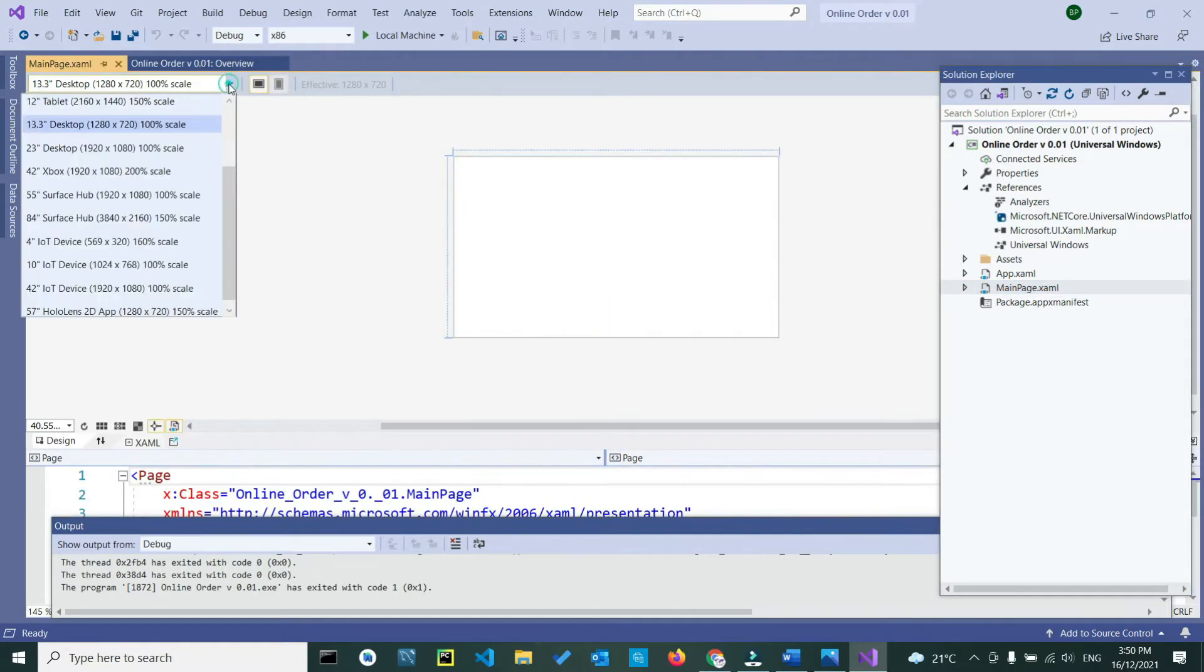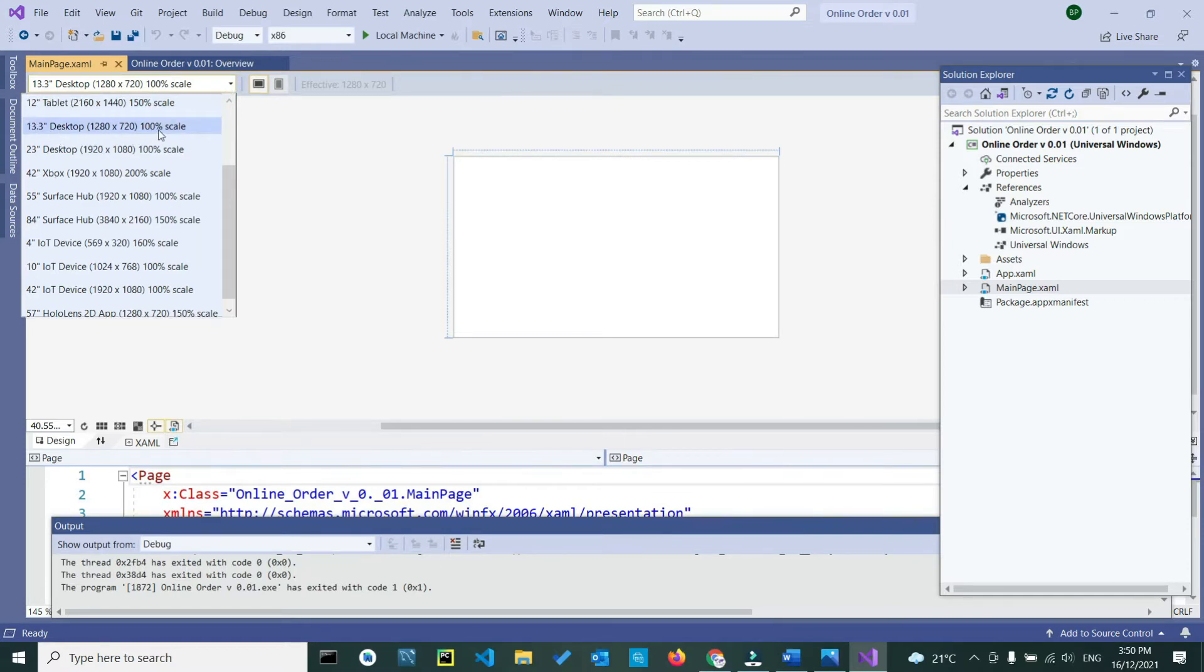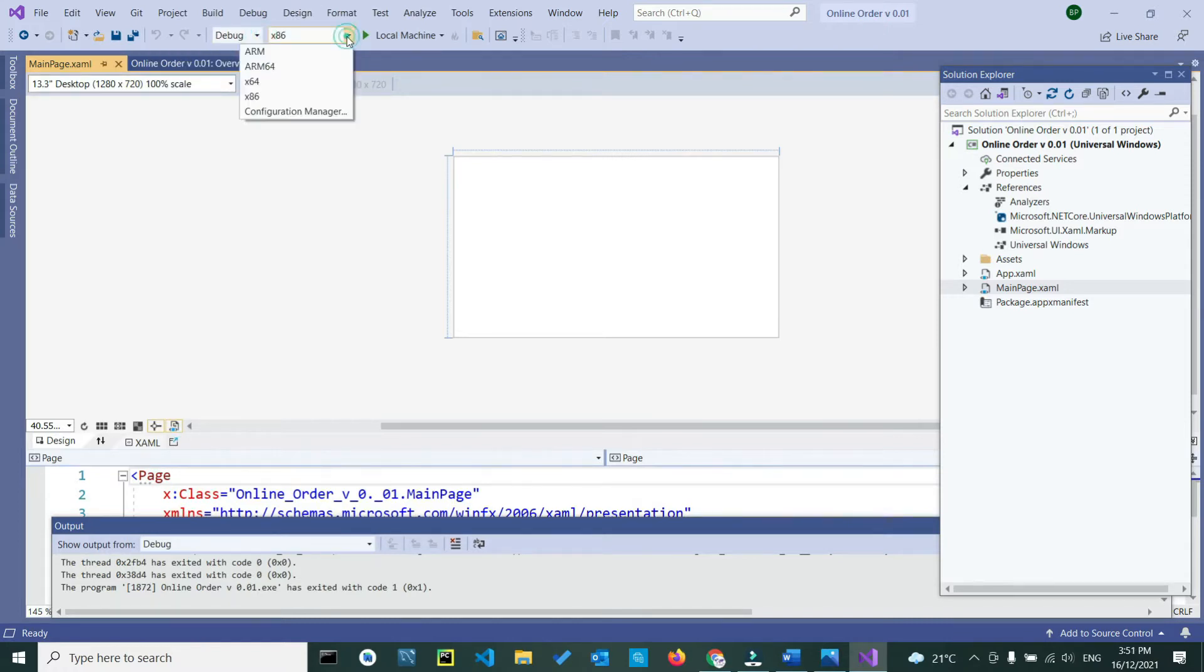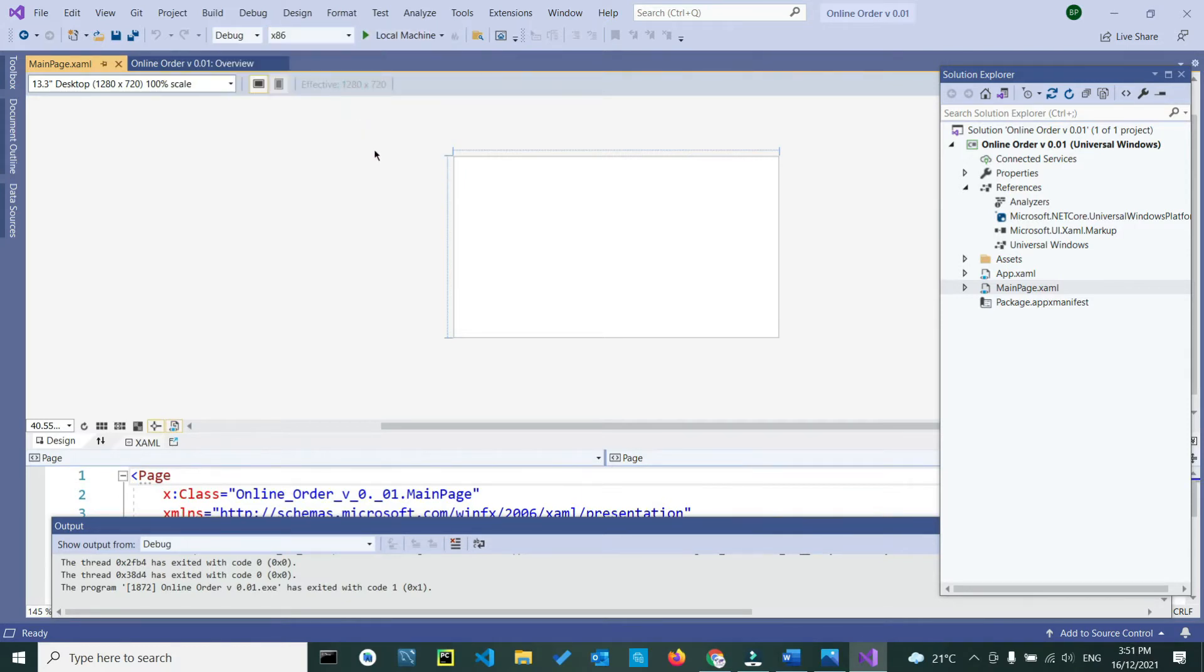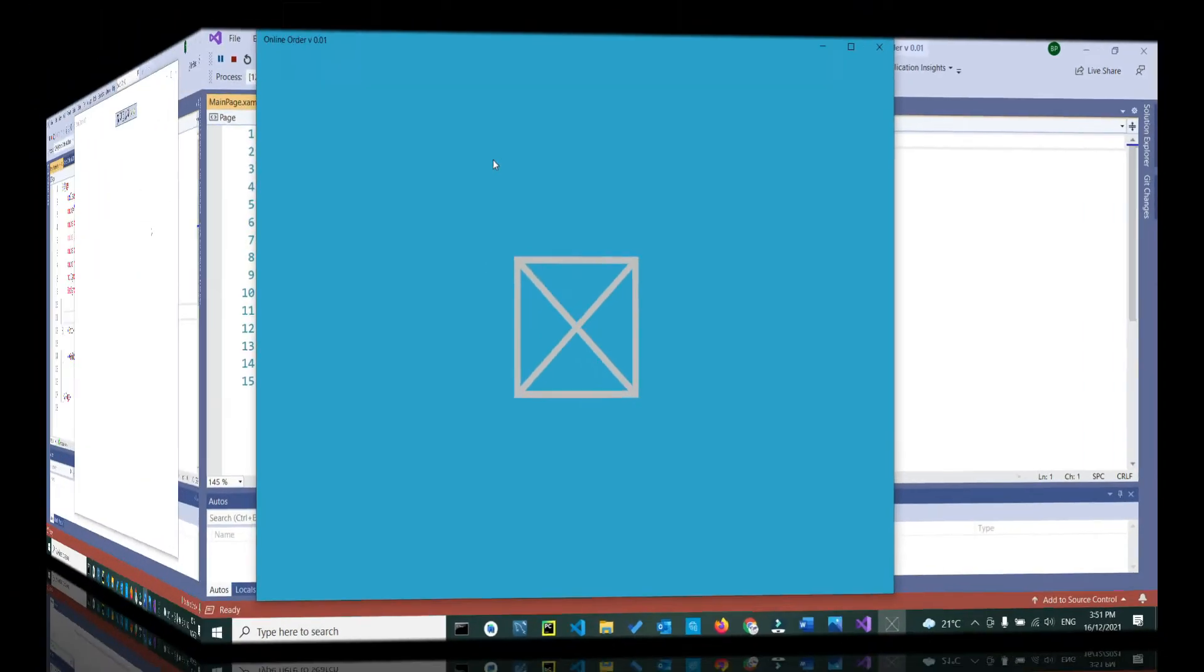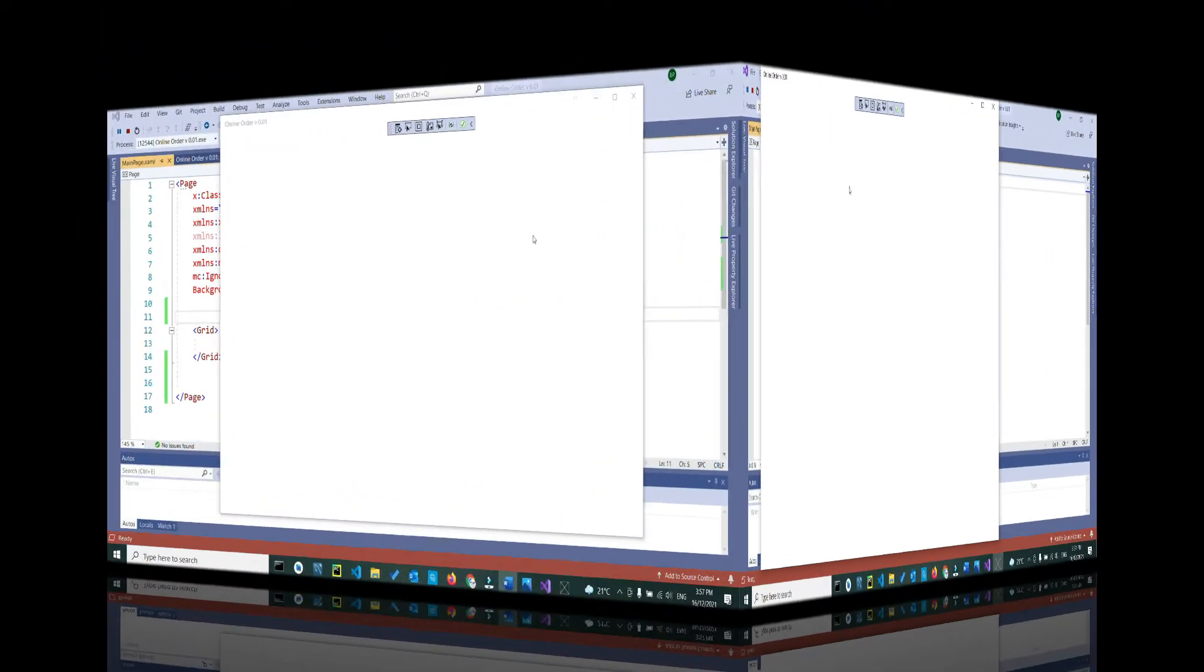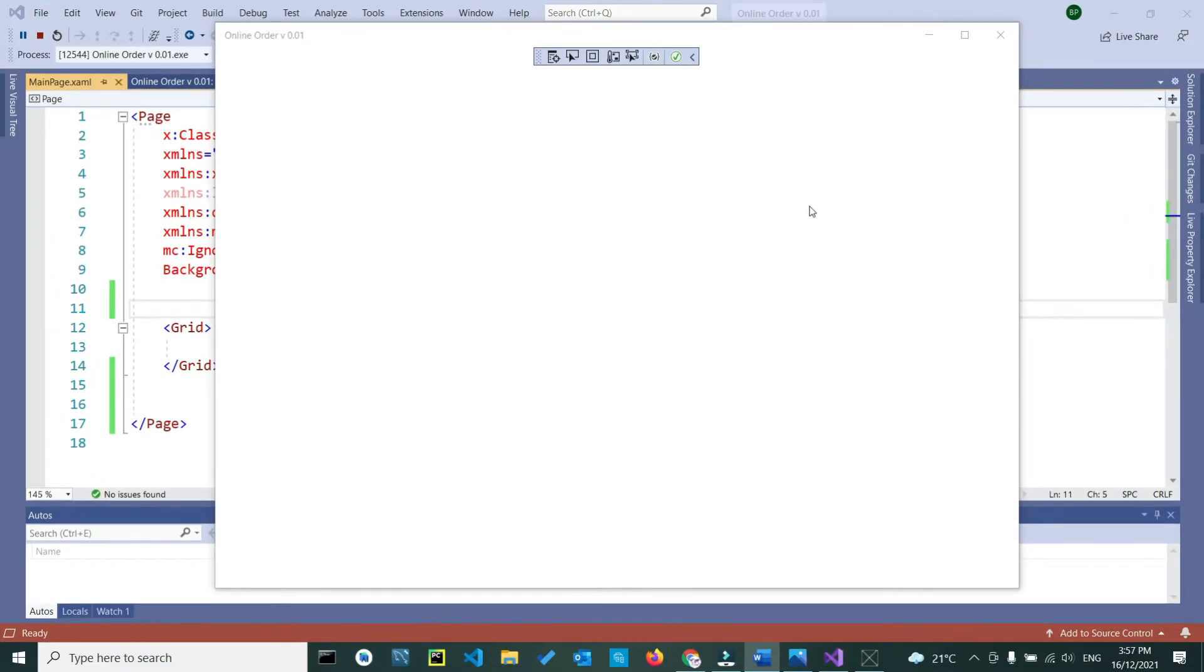Make sure this screen scale is on 13.3 inches at 100% scale. The selection is on debug, it's x86, and you are selecting your local machine to run the application. Then run the app and wait for the application to be built. Our app is running with no issues.